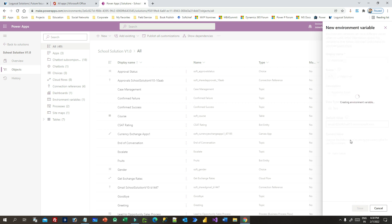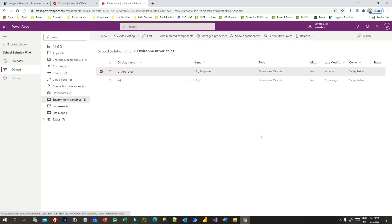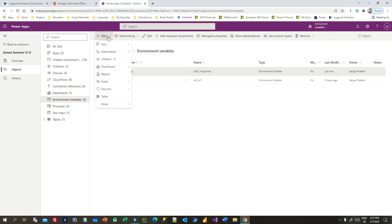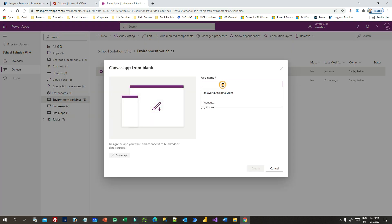Click Save. I have created a new environment variable of type Text which stores the L1 Approver email ID. Once the variable is created, you will see it listed in the Power Apps solution. Now I want to use it. To use this environment variable, let's create a new canvas app — click New, click Canvas App.